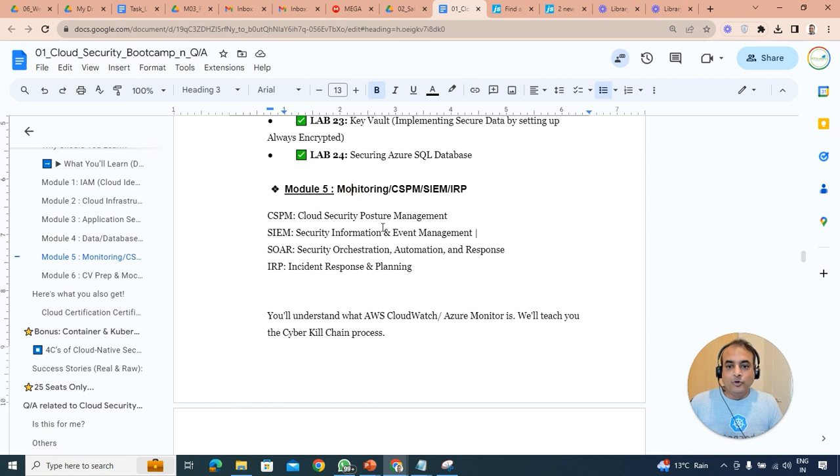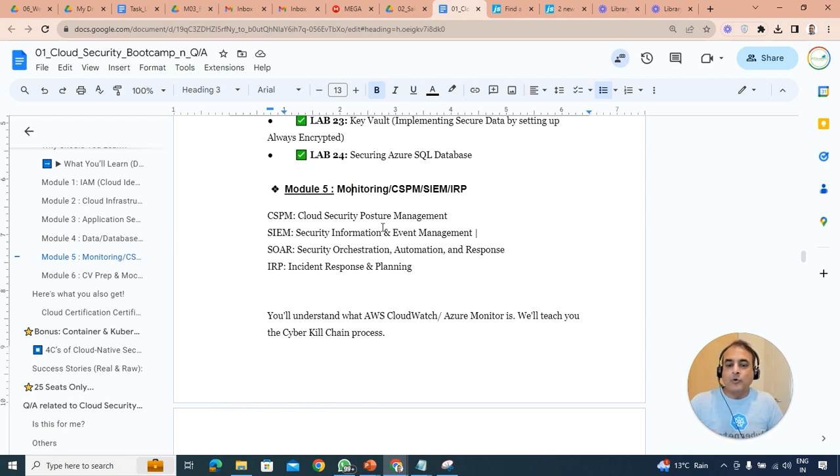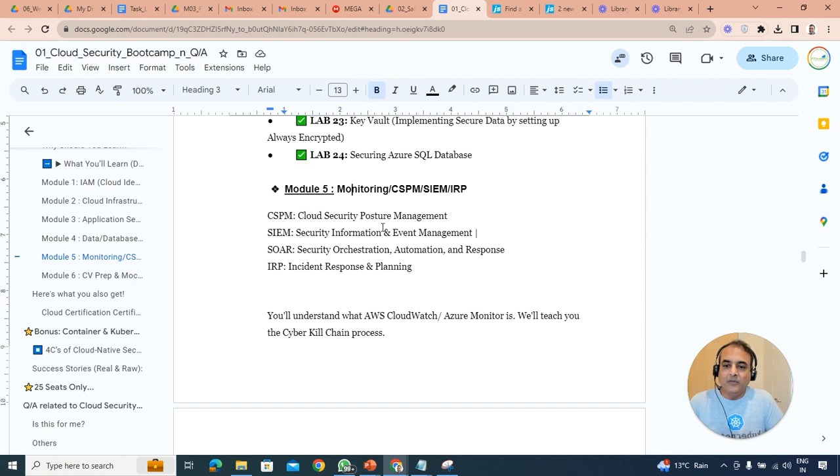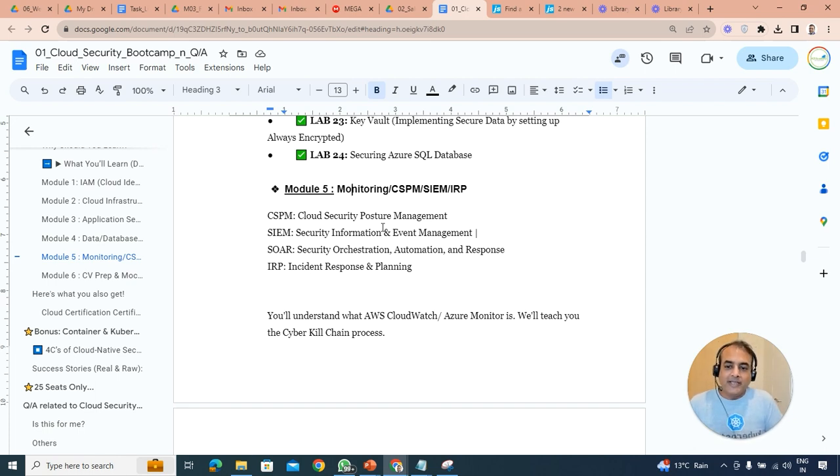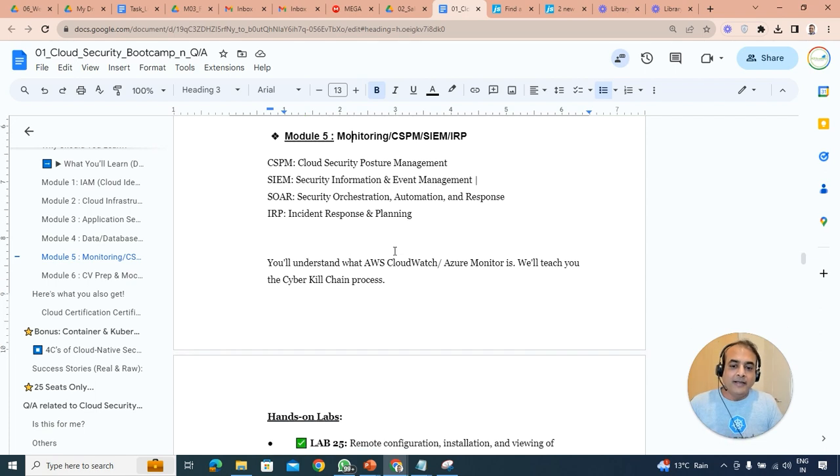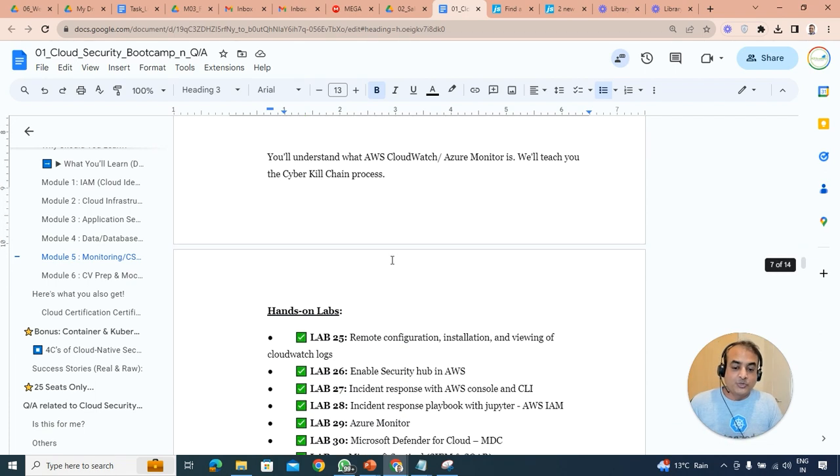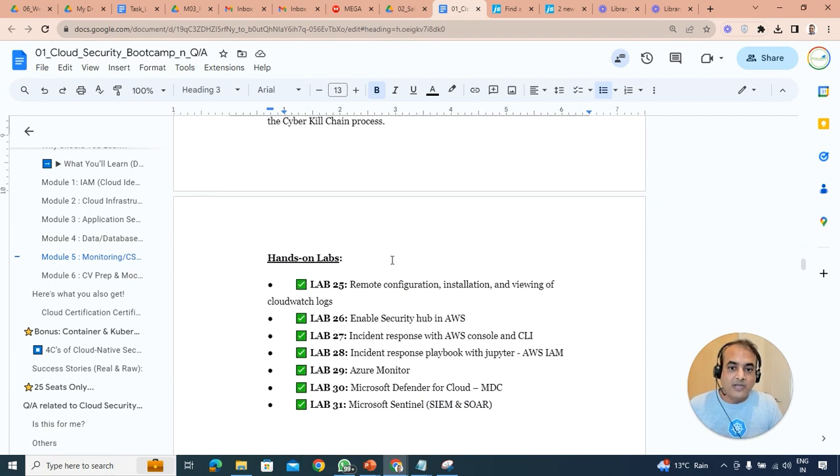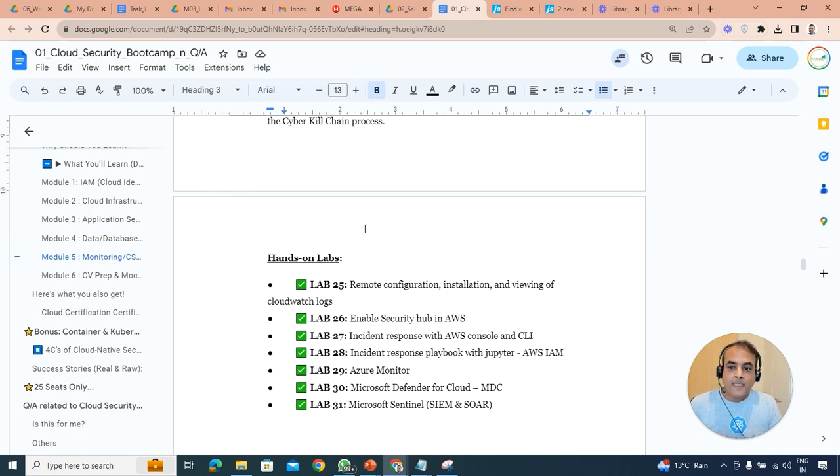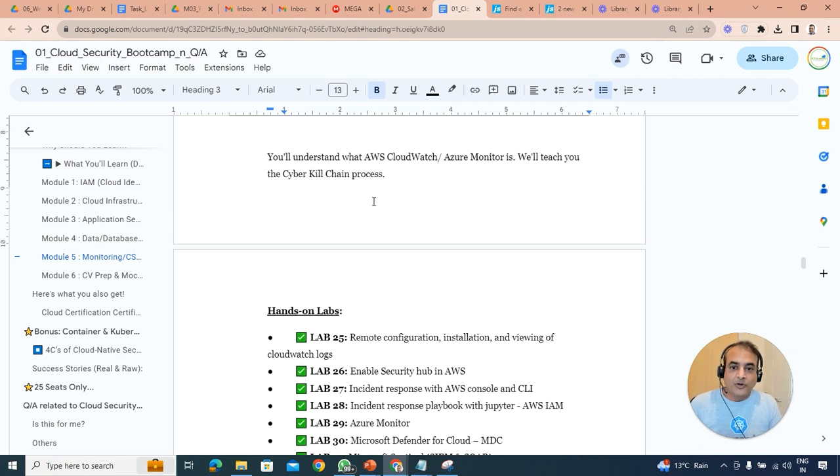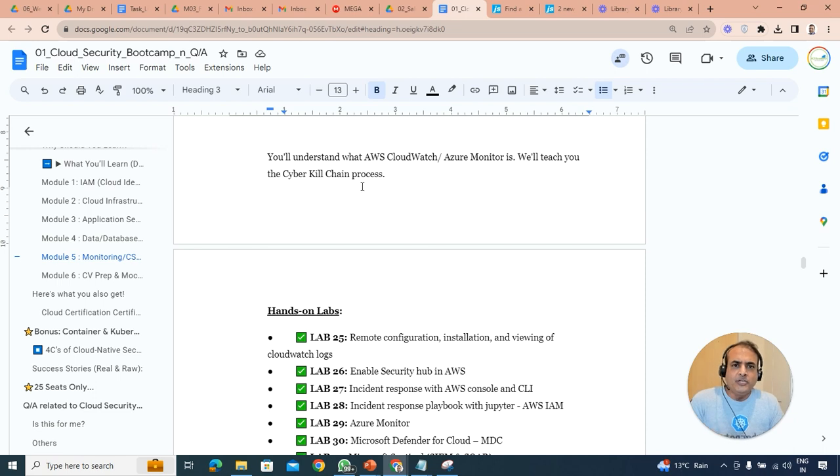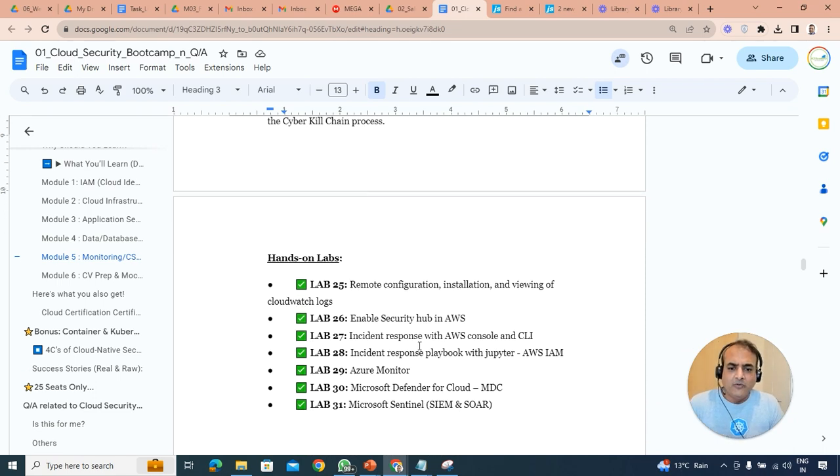Now we'll also look at monitoring, CSPM, which is Cloud Security Posture Management. Also SIEM, your Security Information Event Management, SOAR, IRP, and we're going to use Azure Sentinel, which is quite commonly asked, a lot of job opportunities around that as well. We'll also look at Cyber Kill Chain and we'll teach all these things.